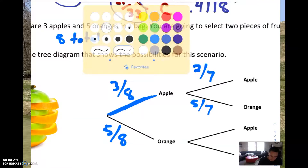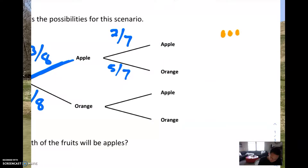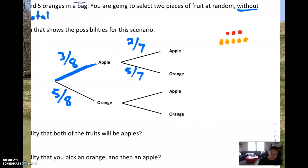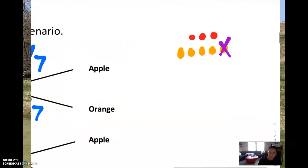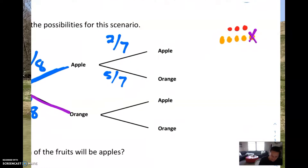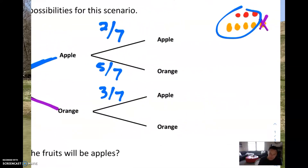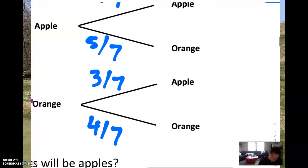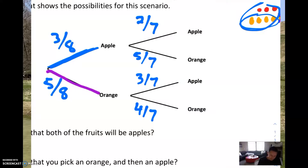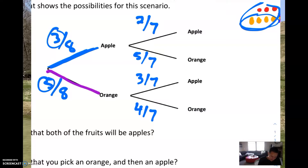Now let's go to the other hypothetical world. There were five oranges and three apples — eight total pieces of fruit. Suppose we selected an orange first — I'll eat it, it was delicious. What's the probability of selecting an apple now? There are still three apples left because I ate the orange, not the apples. So 3 out of 7. And there are four oranges remaining, giving a 4 out of 7 chance. To check: 2 plus 5 equals 7, 3 plus 4 equals 7, and 3 plus 5 equals 8. All good.